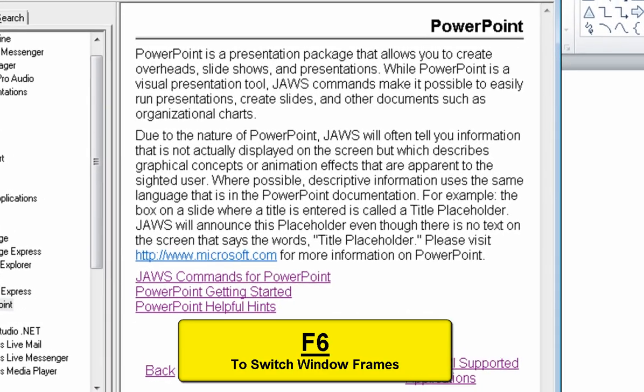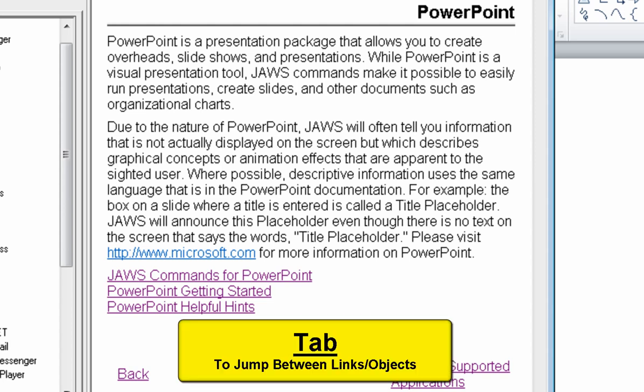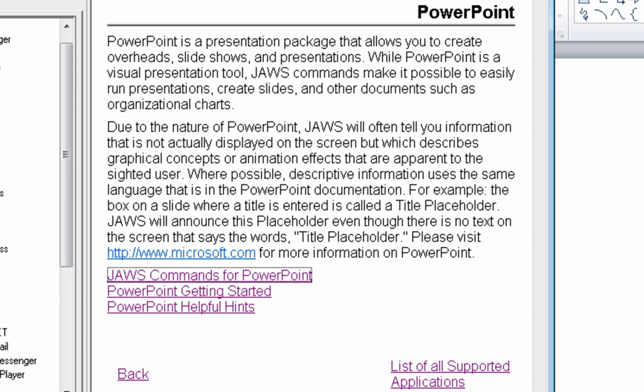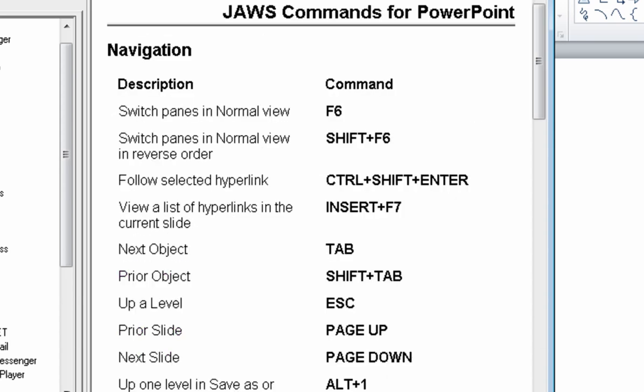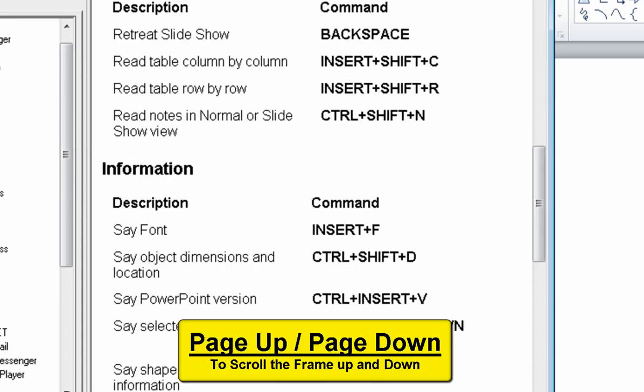F6. Page has one heading and six links. PowerPoint heading level 1. PowerPoint is a presentation package that allows you to create overheads, slide shows. Tab. JAWS commands for PowerPoint. Enter. Page has five headings and four links. JAWS commands for PowerPoint heading level 1. JAWS commands for PowerPoint heading level 2. Navigation.